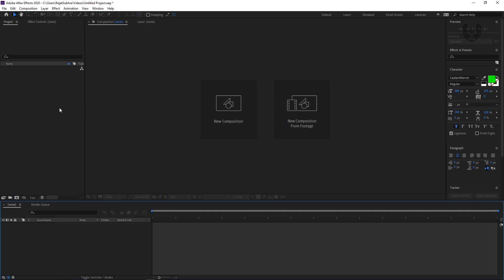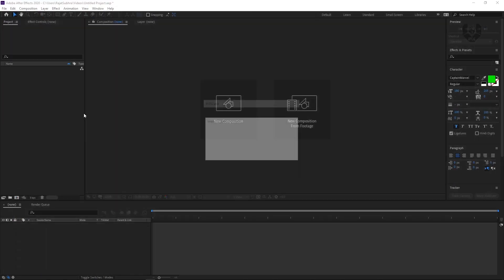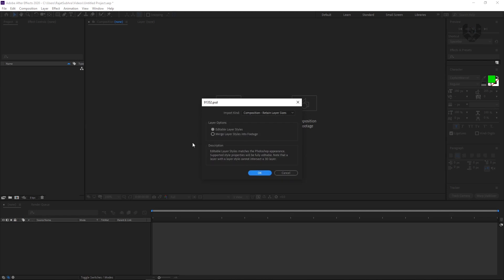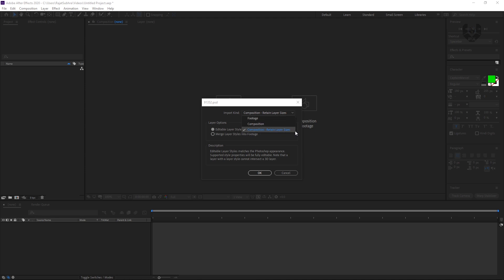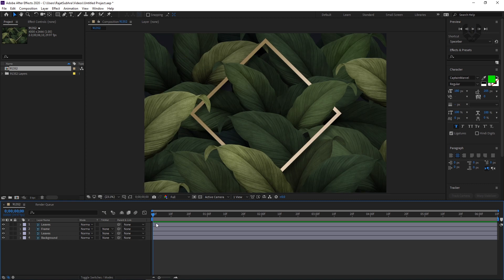After that, you have to import your PSD file. The PSD file is a Photoshop file, and you can see that when you open it, there are three layers. It should be set to Composition, retain layer sizes, and it should be in editable layer mode. Just press OK. When you press OK, it will import like this. Then double-click on this comp.